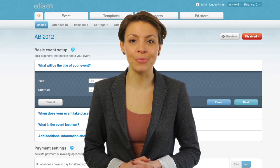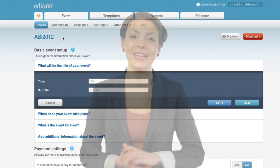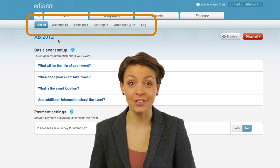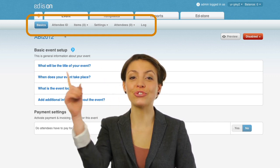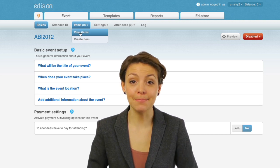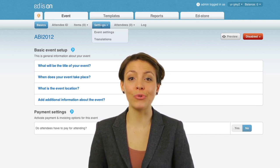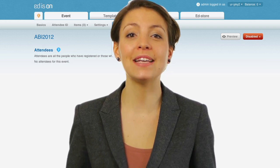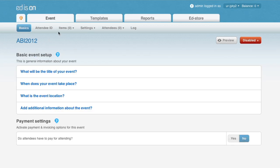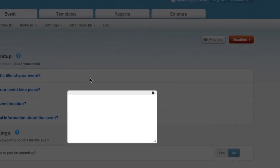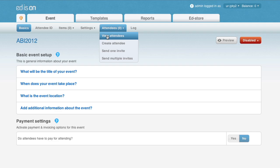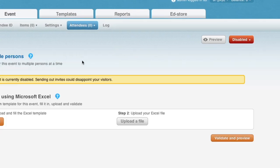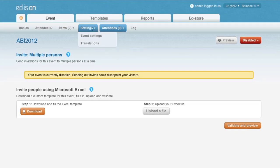We can now start setting up your event. This is your home screen — you can find everything you need here. You can see all the event options in the menu at the top of your screen. These menu items will lead you through Edison to set up your perfect event. After the basic setup, you can add items, manage and view attendees, send invites to one or more invitees, and manage your settings.